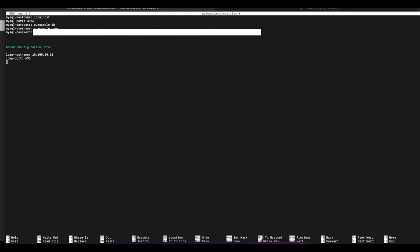We're going to use secure LDAP, so we'll use port 636. For the encryption method, we're going to use SSL, because we want passwords to be encrypted when traveling between Guacamole and our Active Directory server. If you're using a self-signed certificate, at the end of this configuration I'll show you what to do to make that work. In this case, my Active Directory server uses a third-party certificate that is trusted automatically, so no extra steps are needed there.